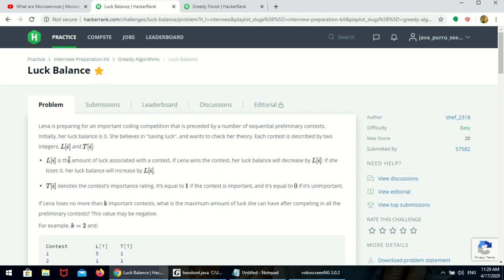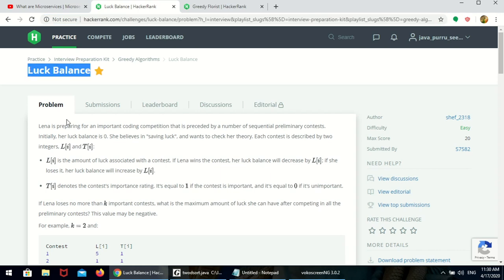In this video, we will see Luck Balance in HackerRank. How to solve this? Before that, we need to understand the problem.